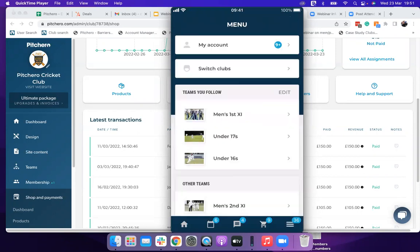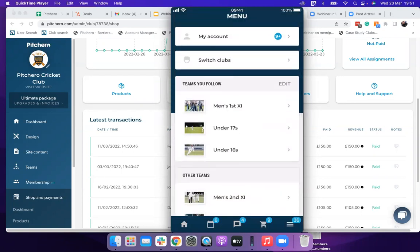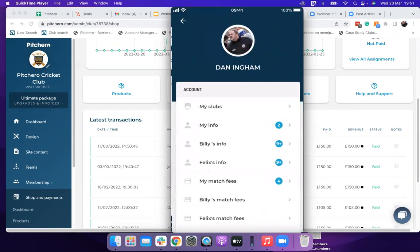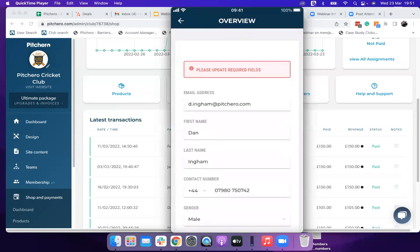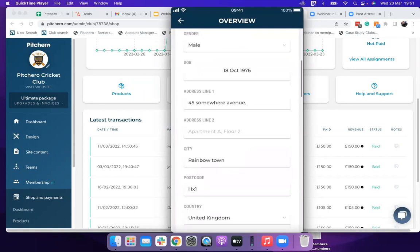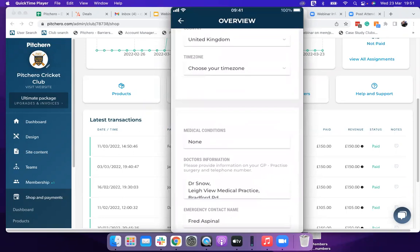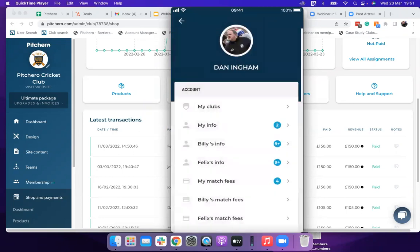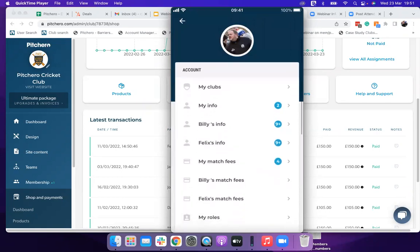Bottom right of the club app is your account section — showing the teams you follow, option to switch clubs if you're also in a football or hockey club on Pitchero during different seasons. In 'My Info' you can update details like your phone number and it goes straight into the membership database. Parents can also see and manage their children's records — Billy and Felix — including their match fees and schedules, all from one place.